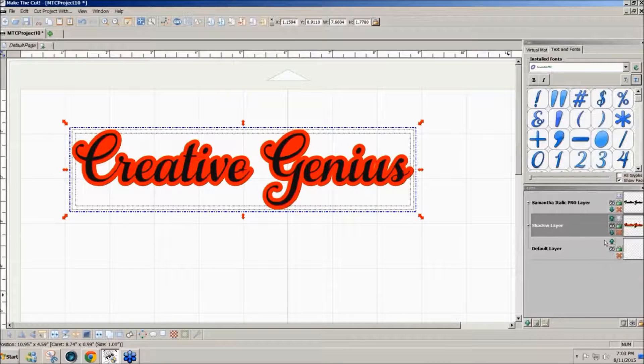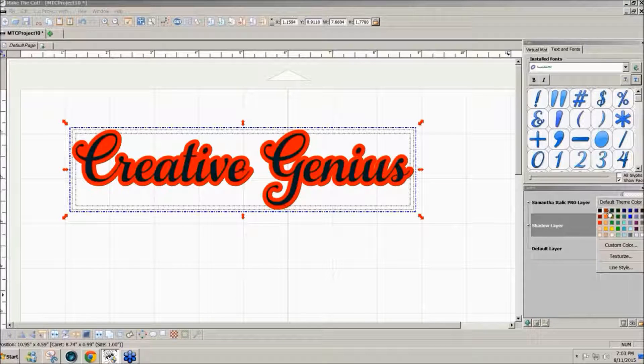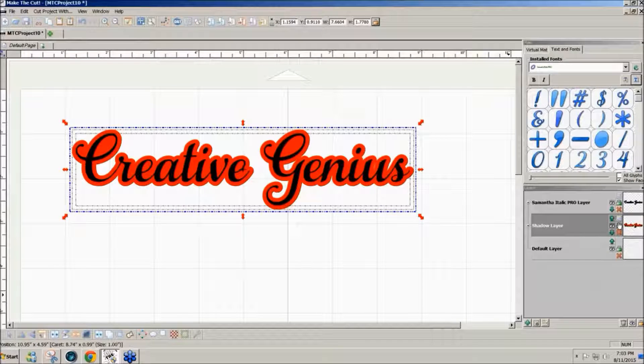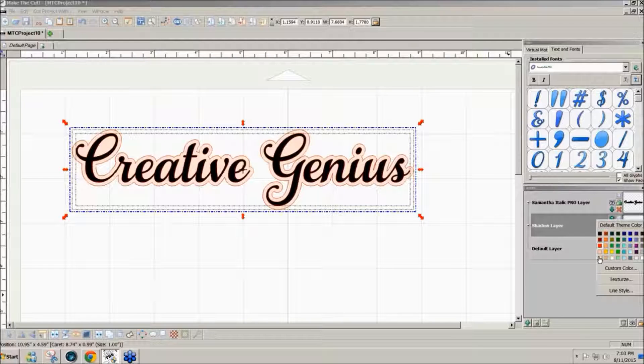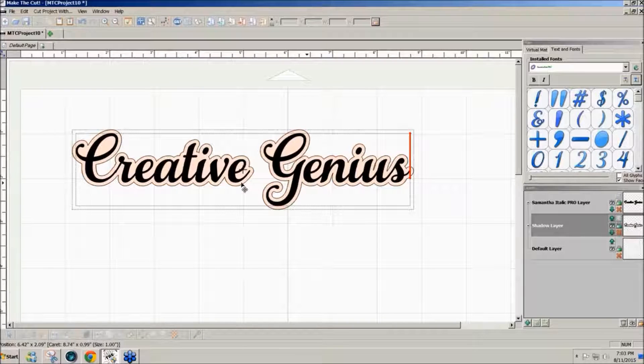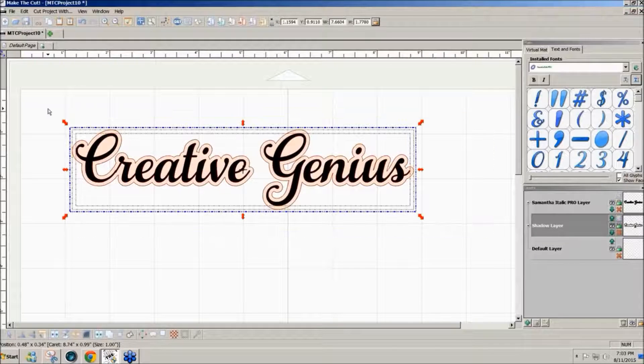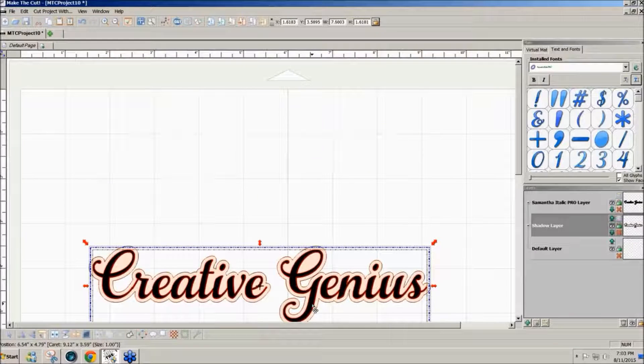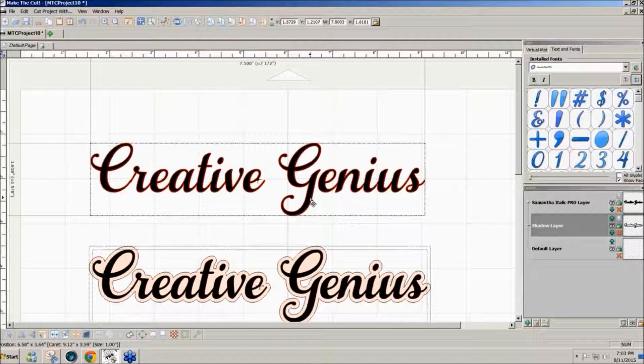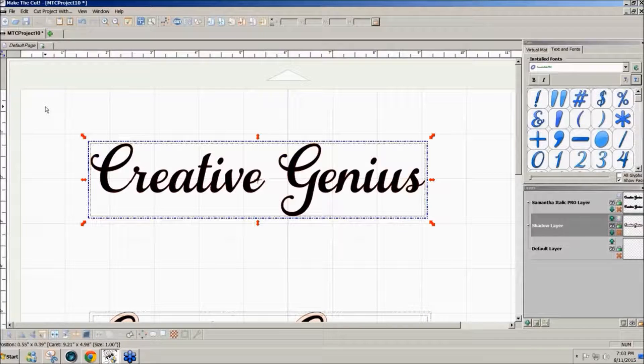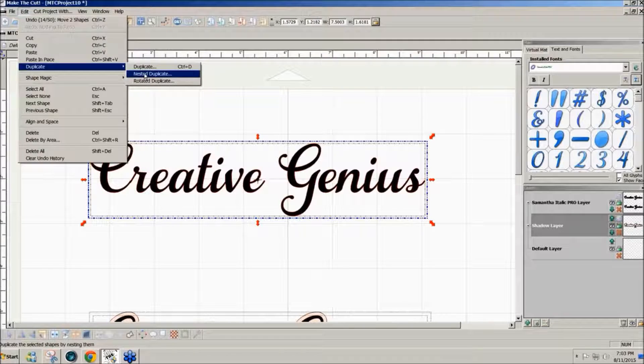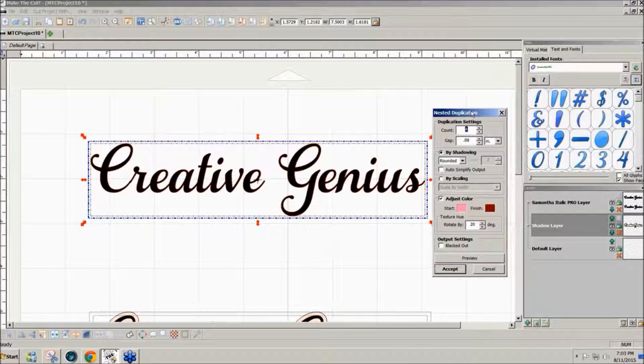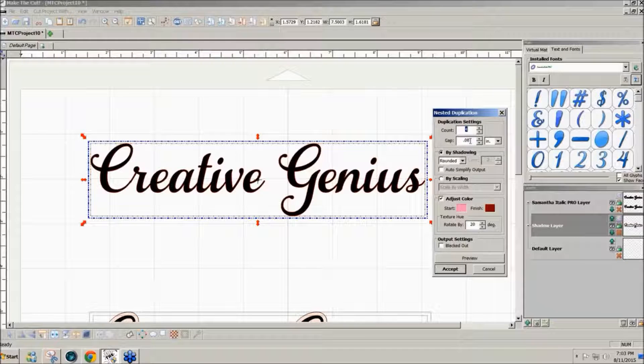You can change the colors to be whatever color you want and you have a nice shadow. I could also do multiple shadows. If I hold ctrl shift and click on that, I can do it again. If I wanted multiple shadow layers, I can select the whole text, go to edit duplicate and nested duplicate.